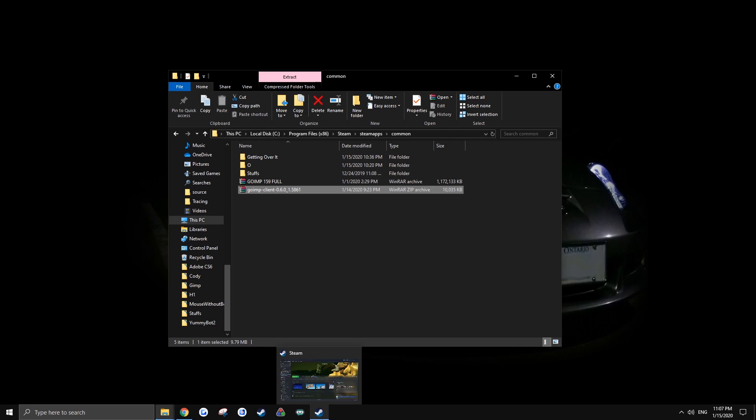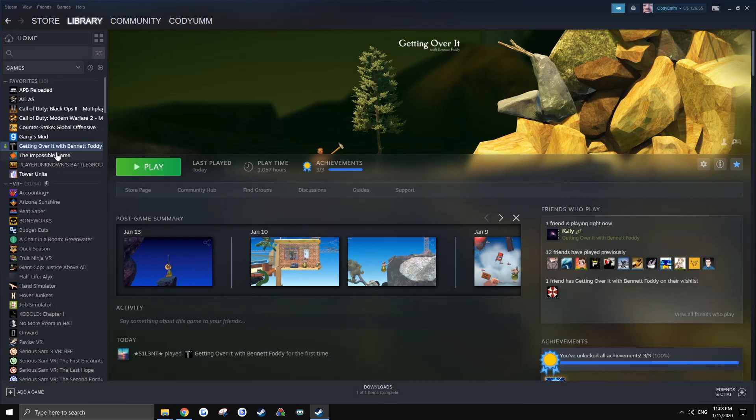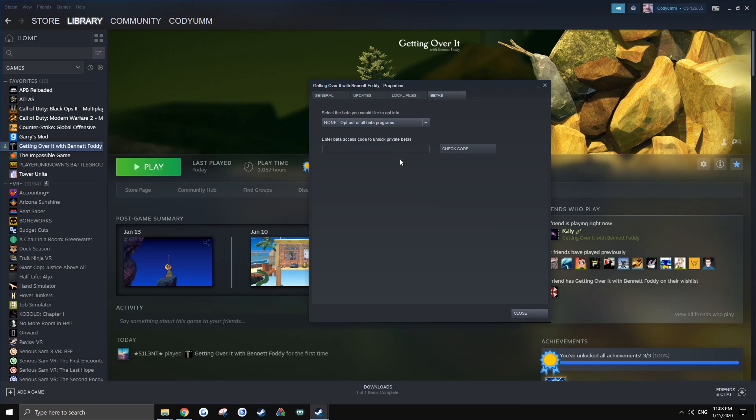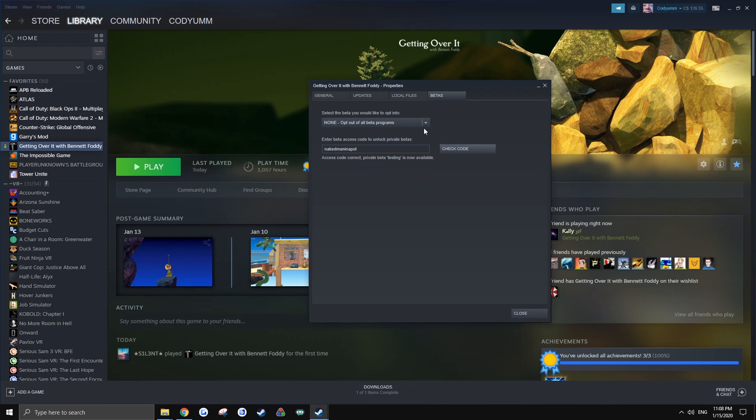Go to your game properties, go to betas, type in naked man in a pot, then check code and that will unlock all the previous versions of the game.